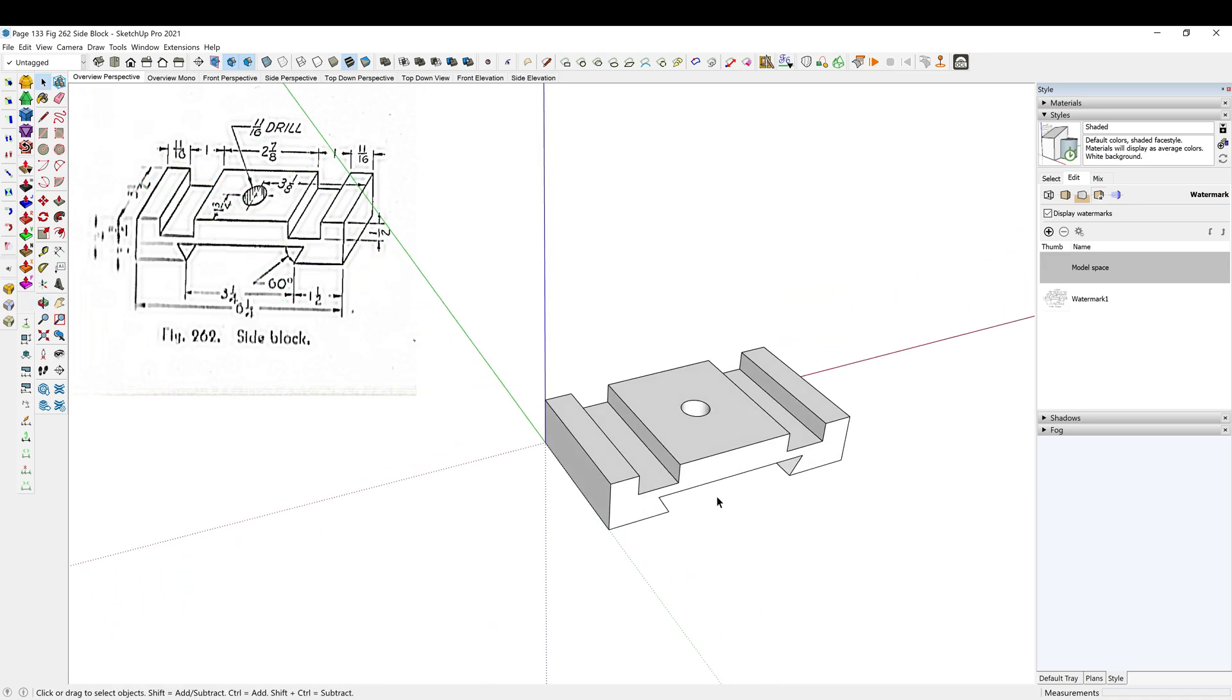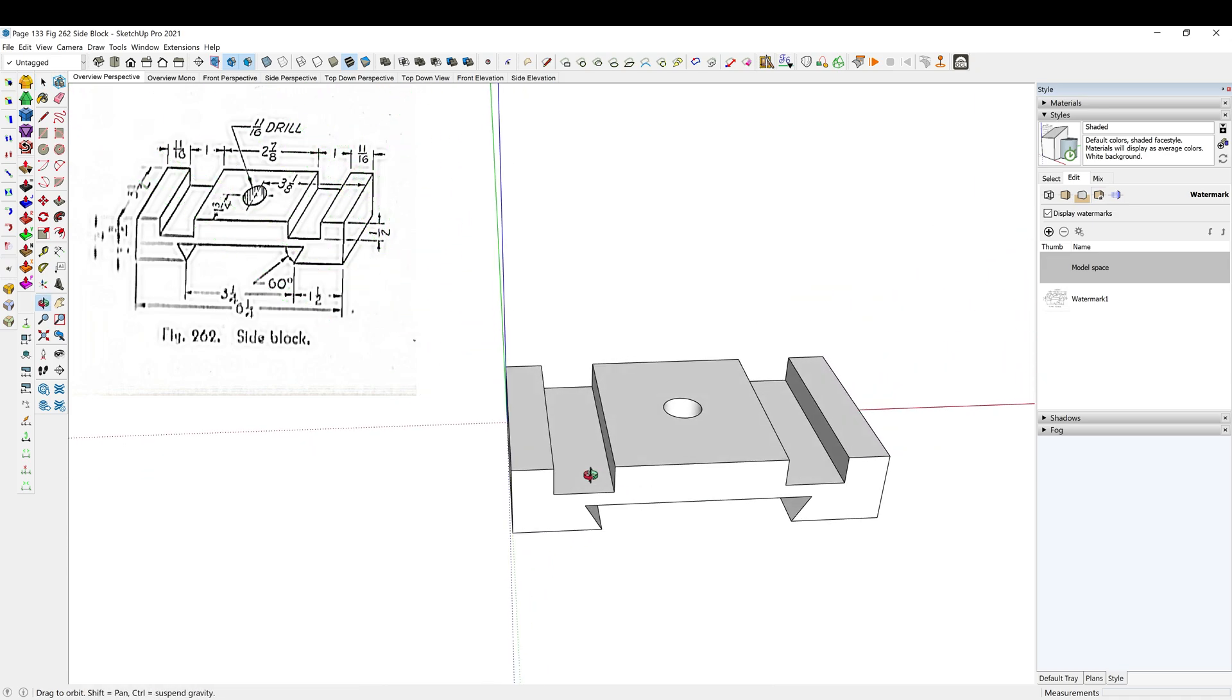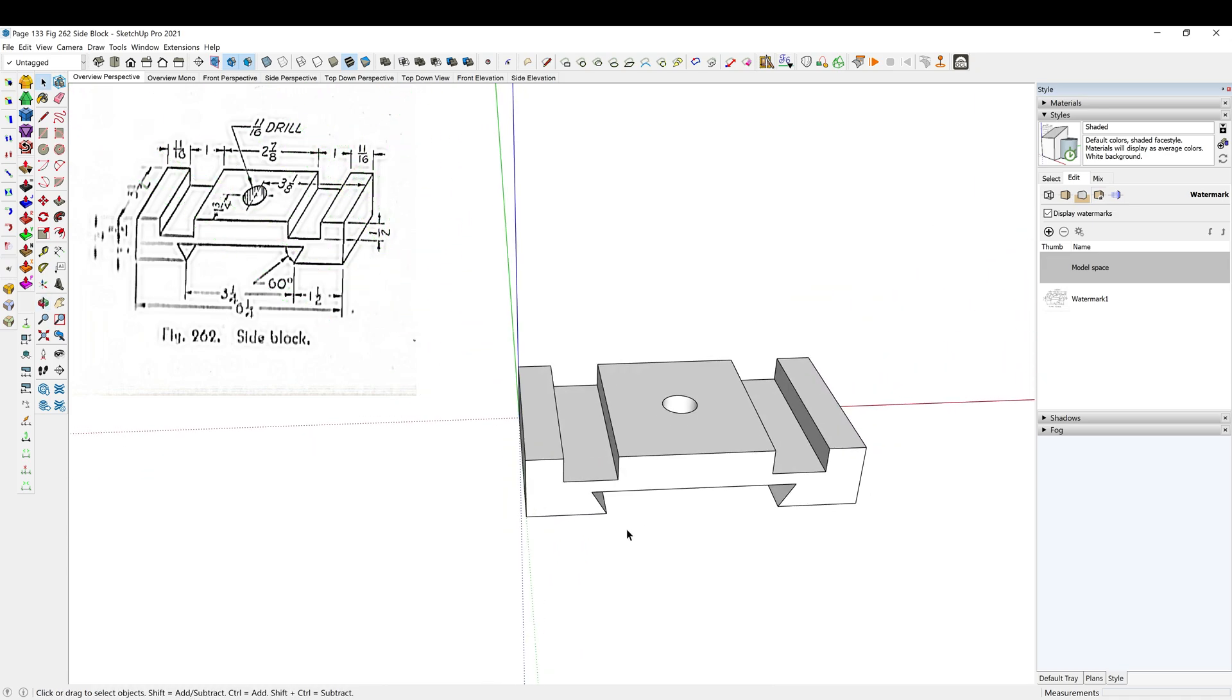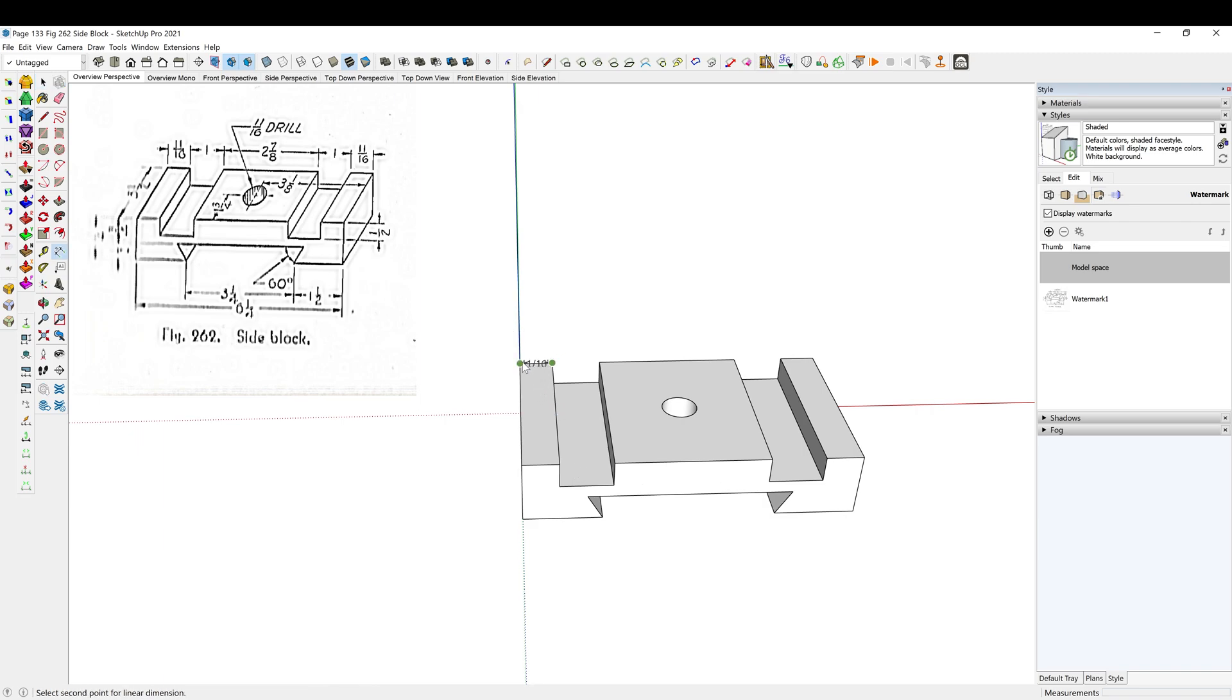Control D. All right, let's put some measurements in here, see how we did.